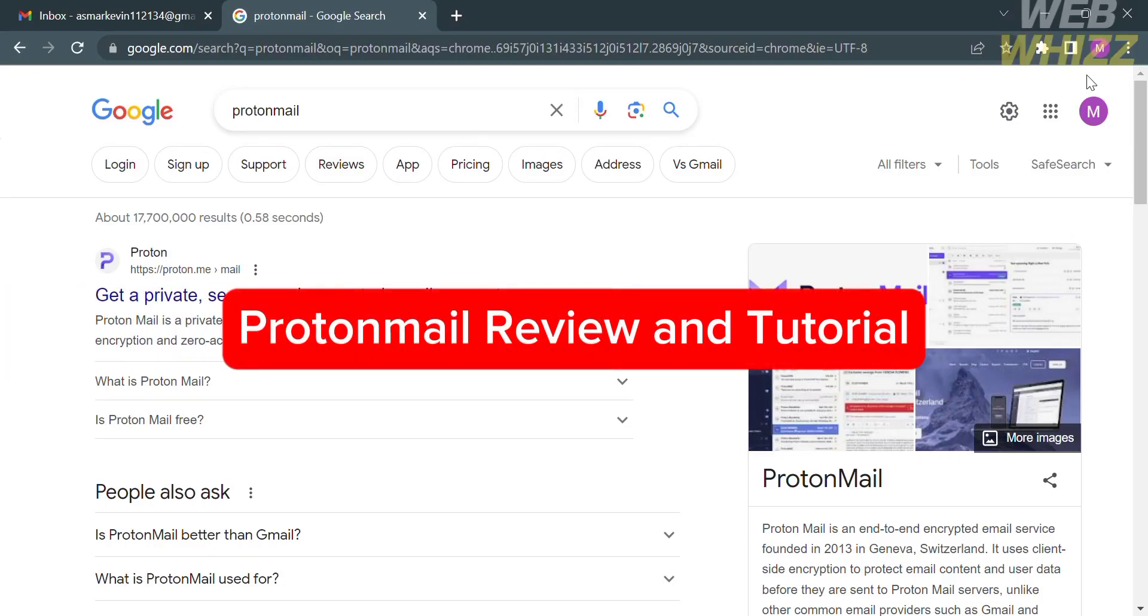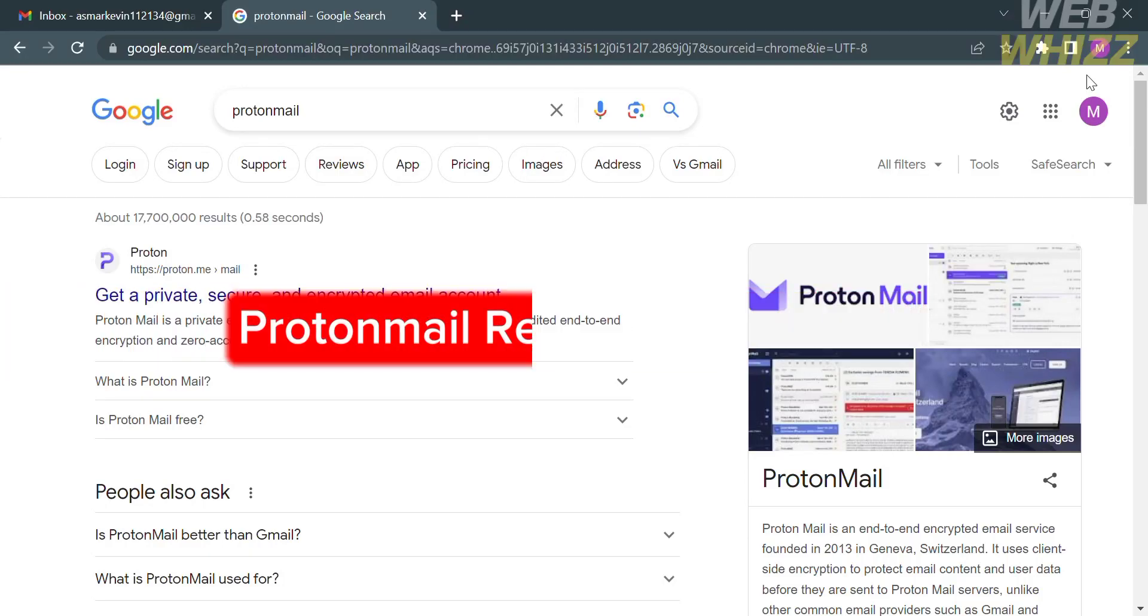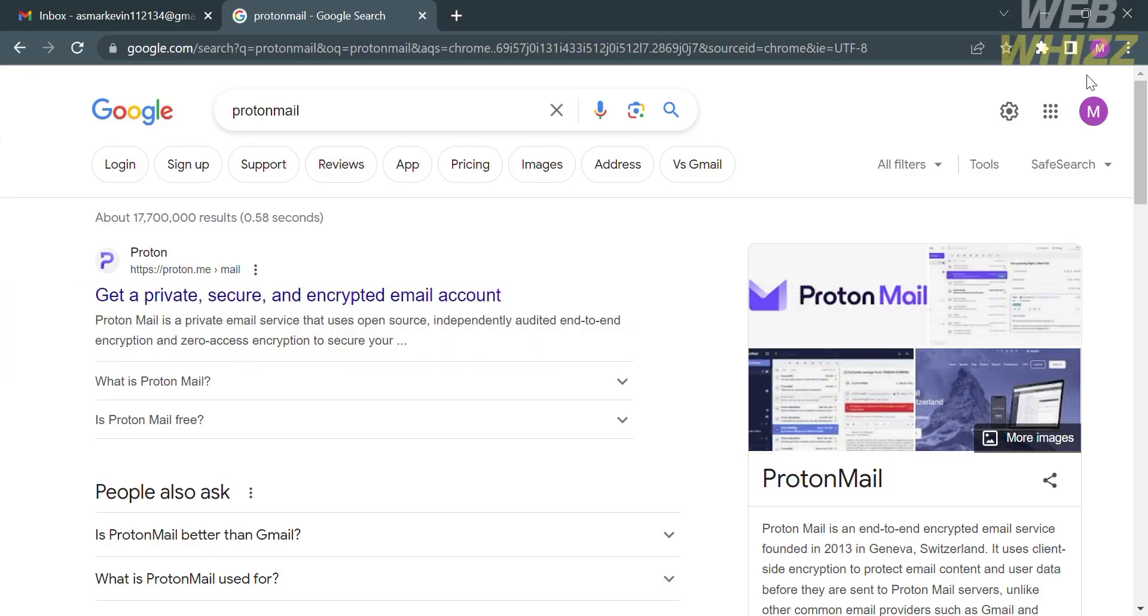ProtonMail Review and Tutorial. Hello and welcome to our channel, WebWiz. In this video, I'm going to review ProtonMail and show you how to use it. Please watch till the end to properly understand the tutorial.